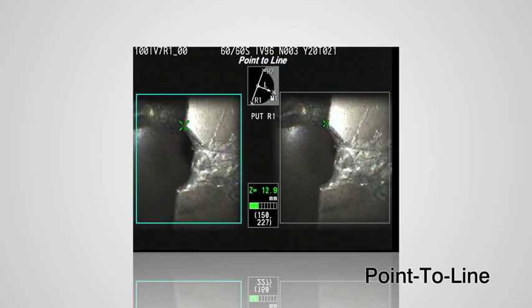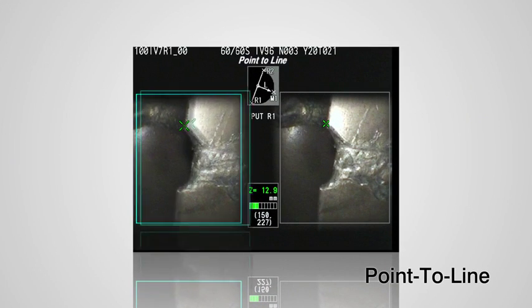Point-to-line mode is for measuring the distance from a specified reference line to any point. It becomes possible to measure the size of missing material by setting a reference in space, such as the size of damage to a blade.